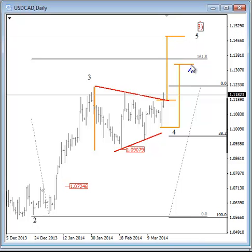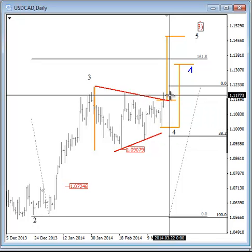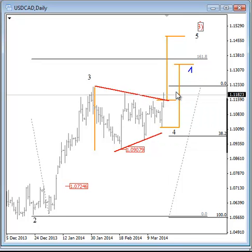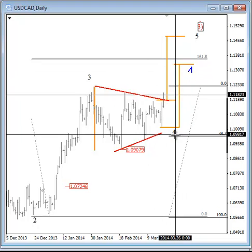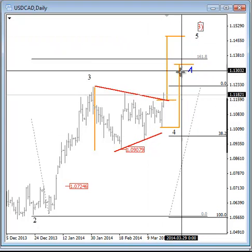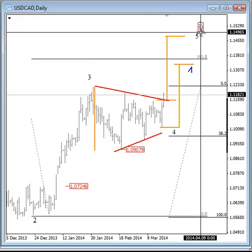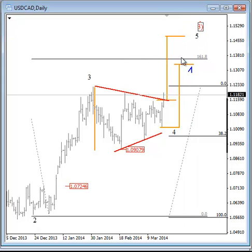Wait for a daily close price. If we stay above this trend line by end of day, I think Dollar CAD will be ready to rise further in wave 5. Traders, I hope this helps and I will catch you in a new free video in the next few days. Have a good day.